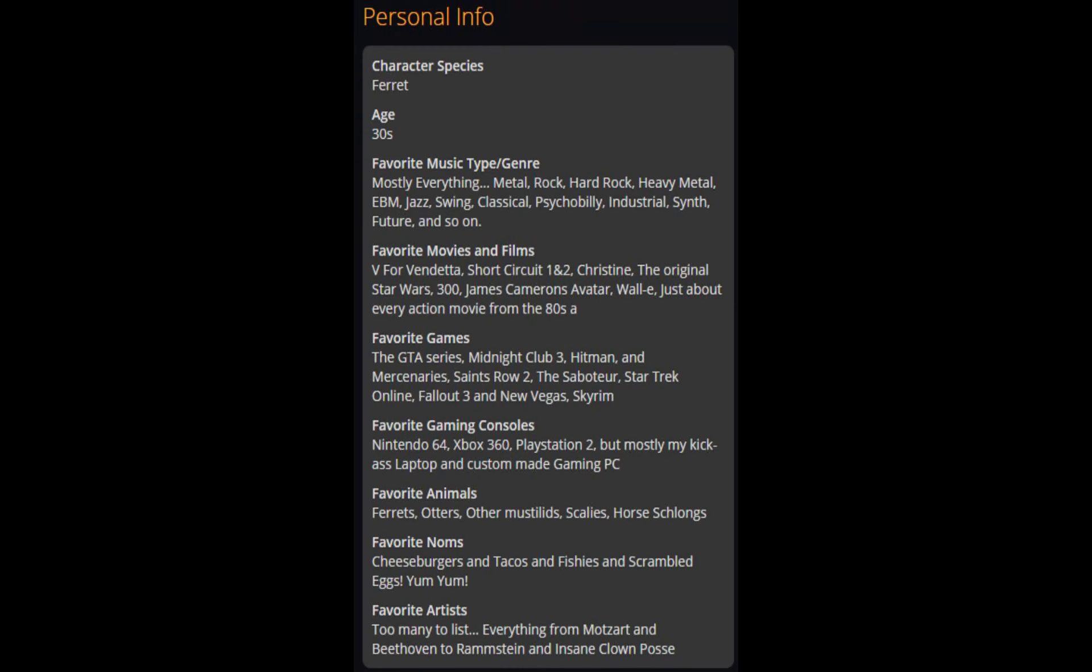Oh shit, there's a personal info section. Character species: ferret. Age: dude, you're like 30, what the fuck man.